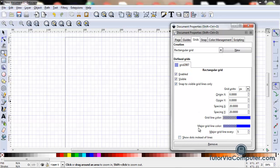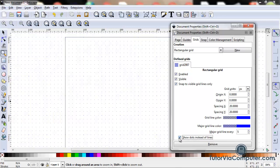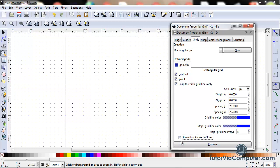A grid could also be dots instead of lines. So in a case like that, we just check this box here, and we'll see our grid changes to a dot grid instead of a line grid. That's useful sometimes.